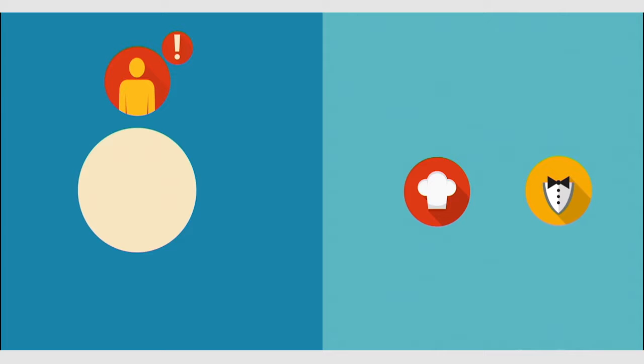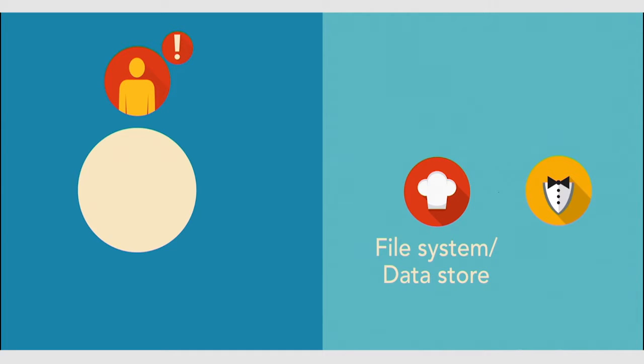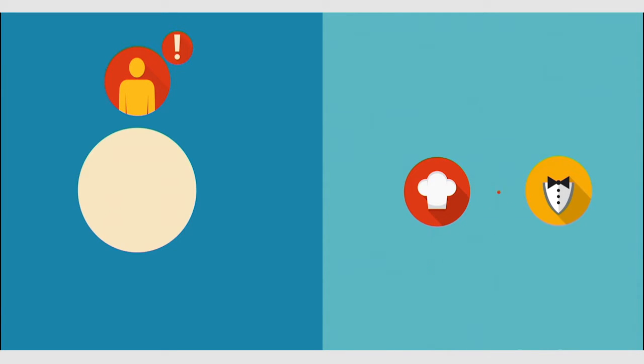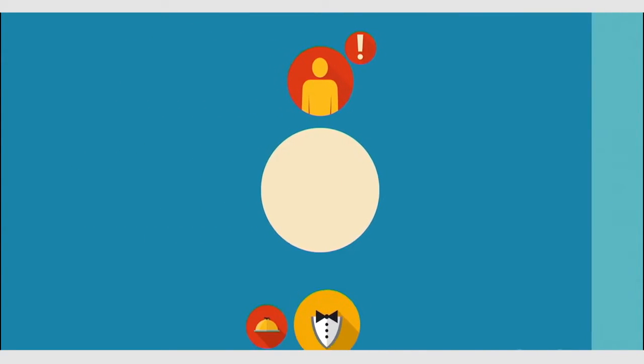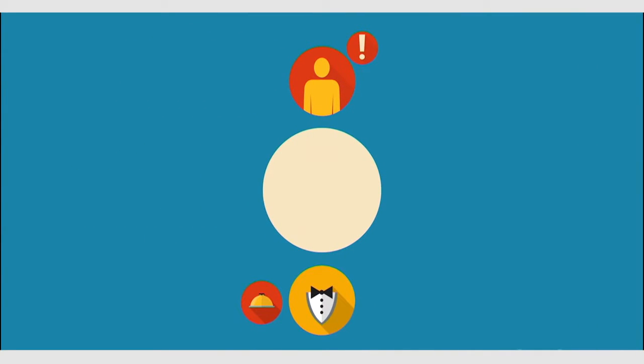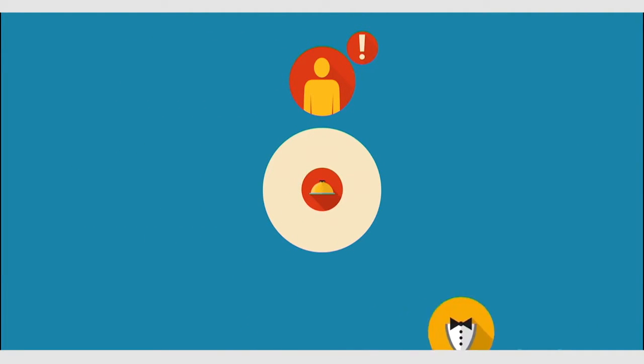In this analogy, the chef represents the file system or a data store. In Apache, the single-thread waits for the file system to finish reading files before it can do anything else. We refer to this as blocking. Finally, my salad is ready. My waiter brings me the food. I can order my glass of water, and my waiter also brings me that too.